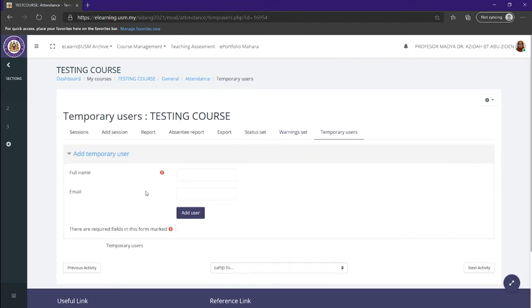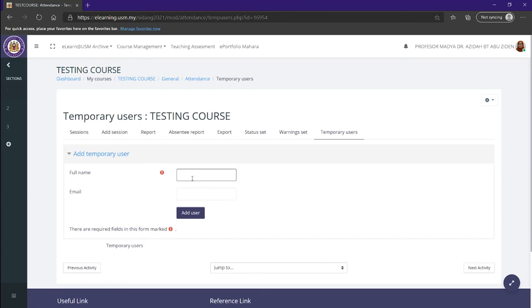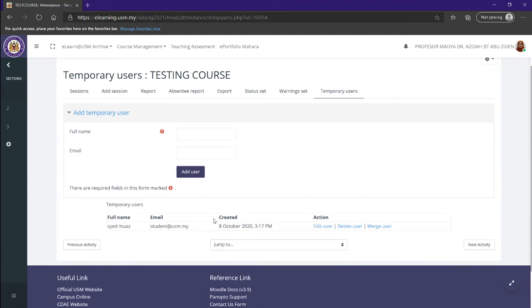Now we'll be heading over to temporary users. Temporary users are helpful if, for example, the students want to join your course, but it is currently full within the system, so they can't automatically do that. What we want to do is you can add a name in here. For example, say Morus. And then we want to add the email, example student@USM.my. And then we can just add them right in here by clicking the add users. As you can see, the name, the email, when it was created, you can edit the user, you can delete, or you can merge the users entirely.